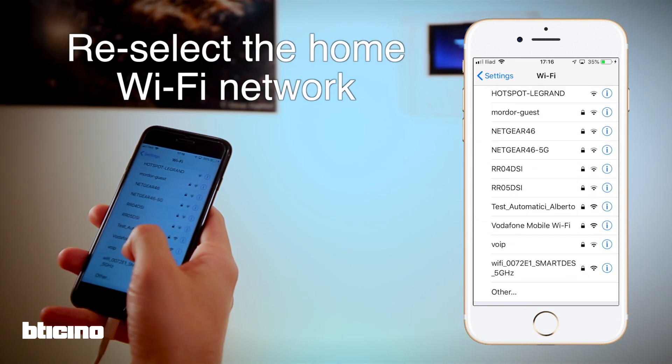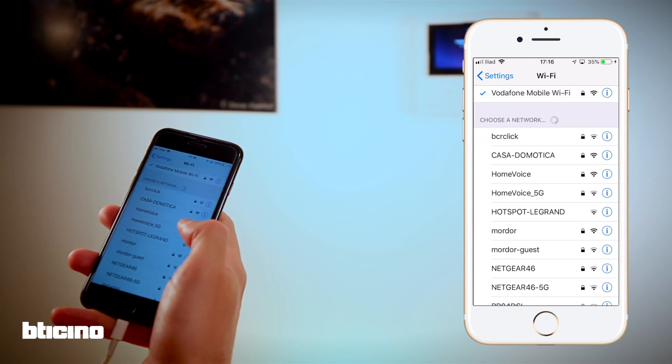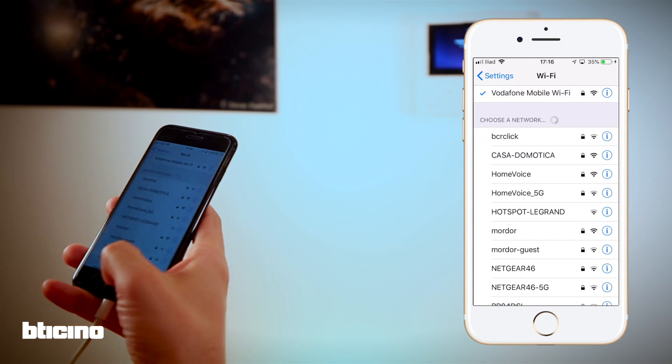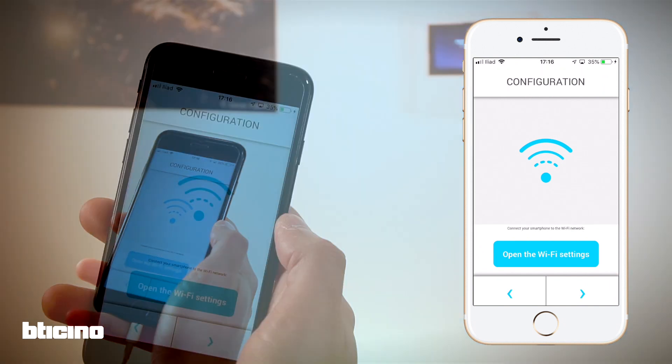Reselect your home's Wi-Fi network once configuration is complete.